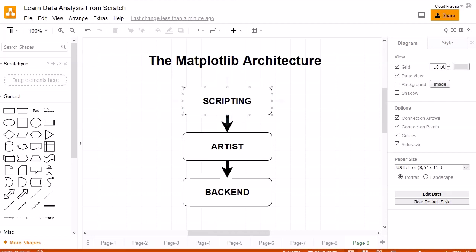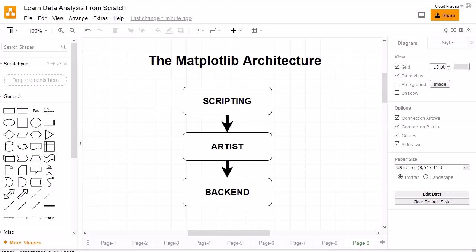Unidirectional means each layer can communicate with the underlying layer, but the lower layer cannot communicate with the top ones. It is a unidirectional communication happening top to bottom. Looking into the diagram, the three layers are: scripting, artist, and backend.